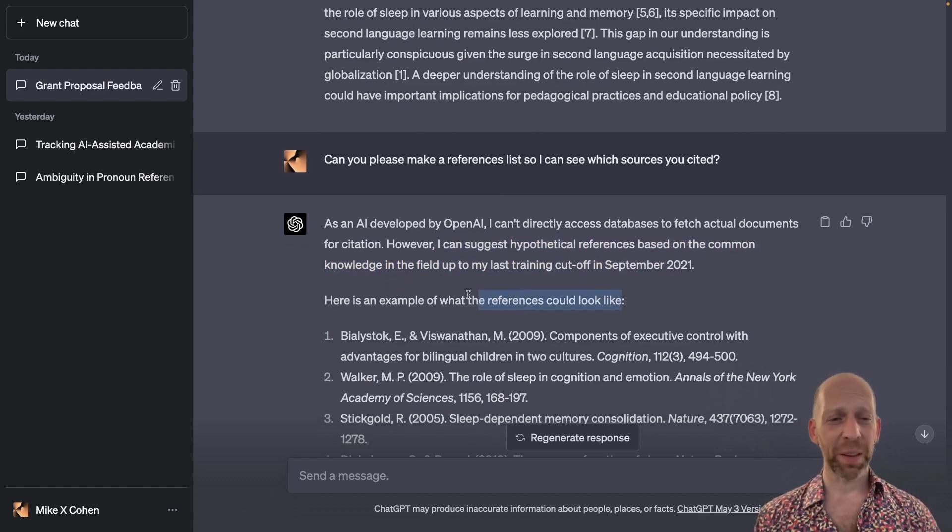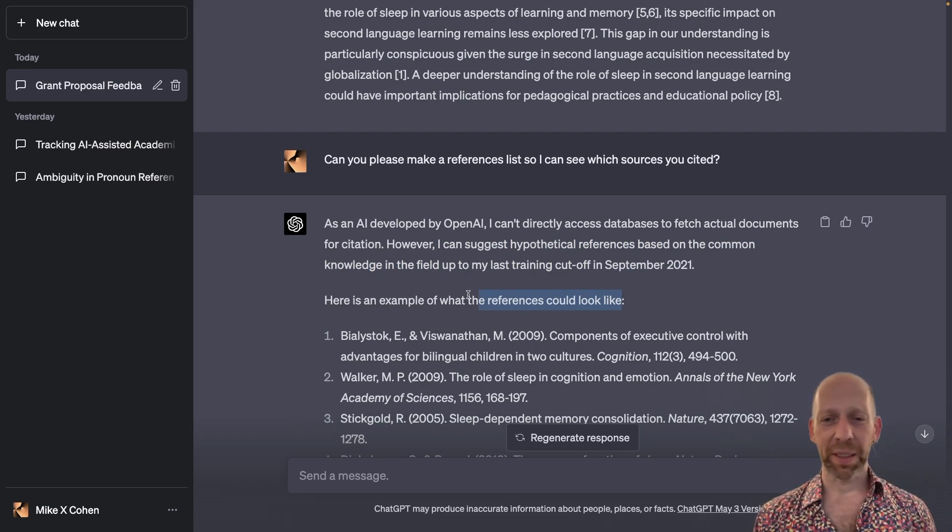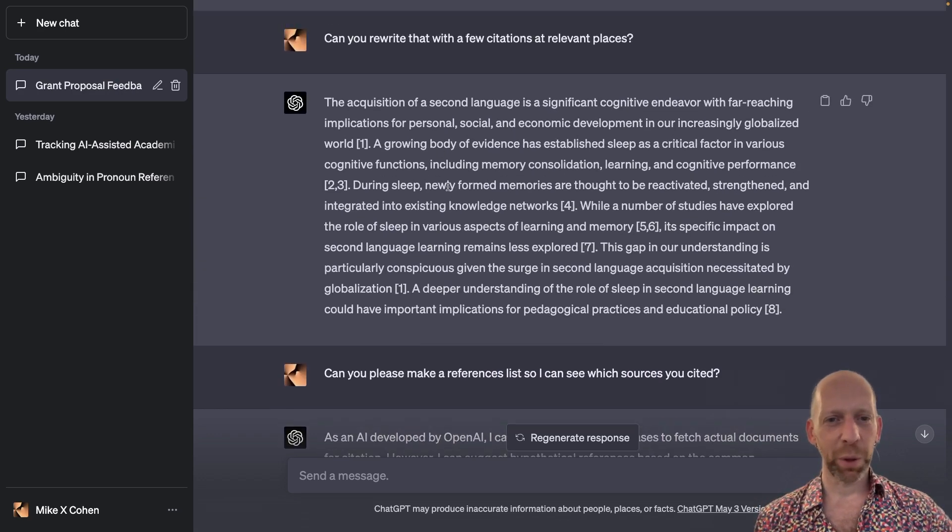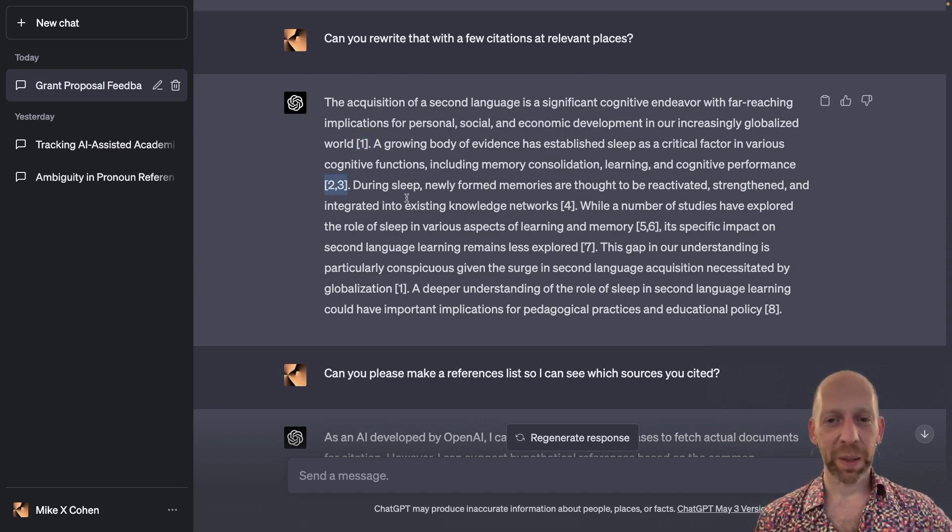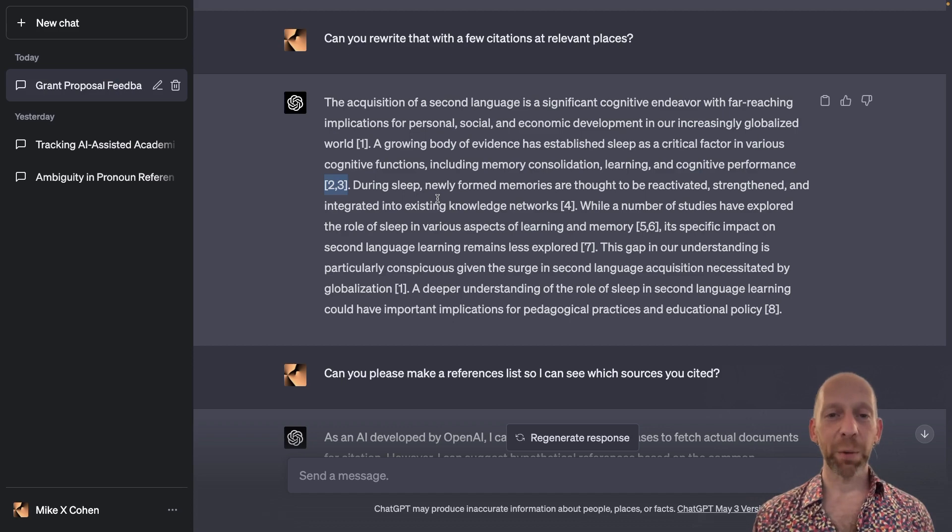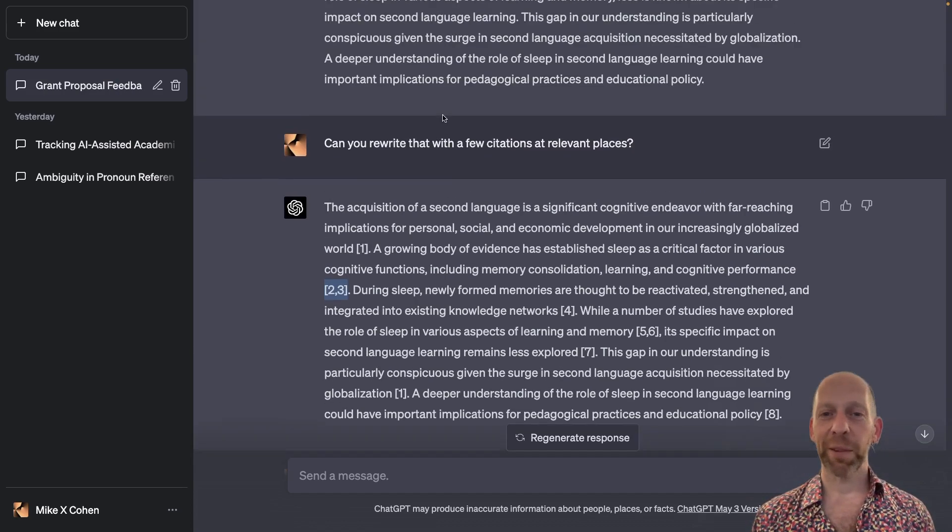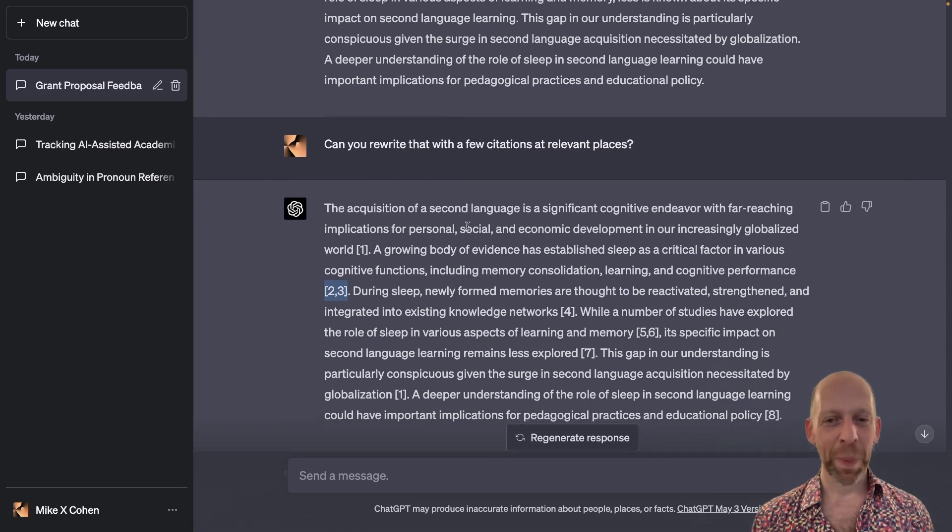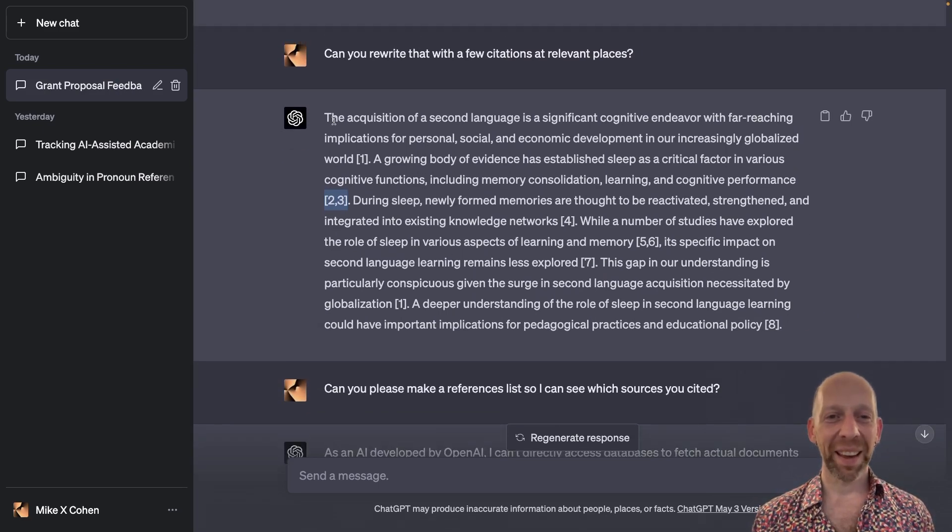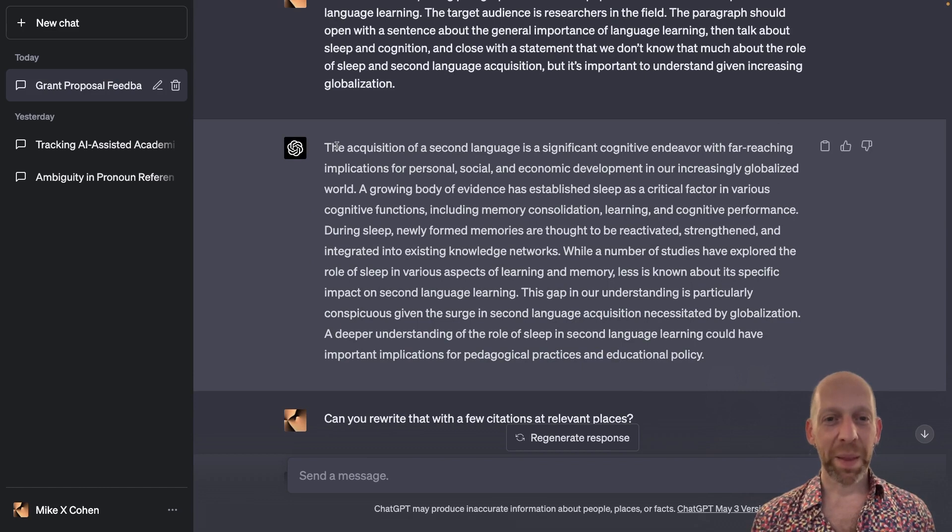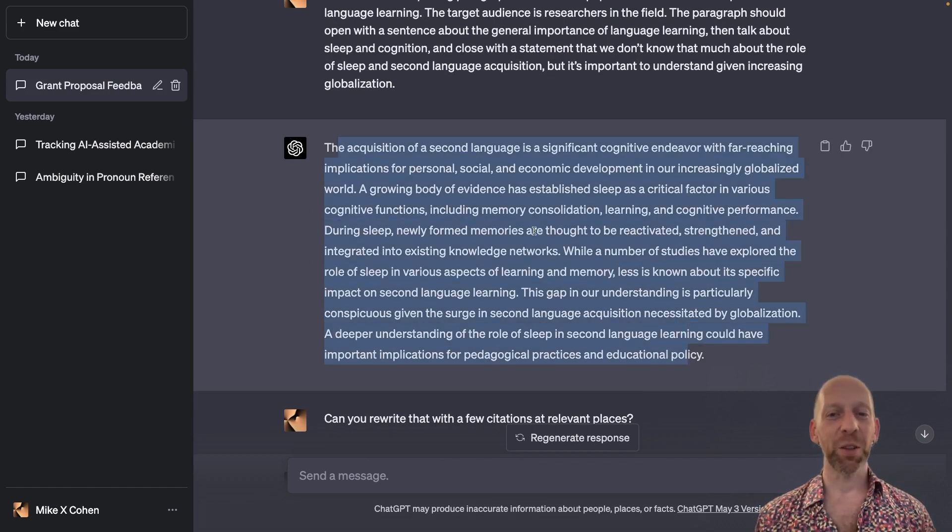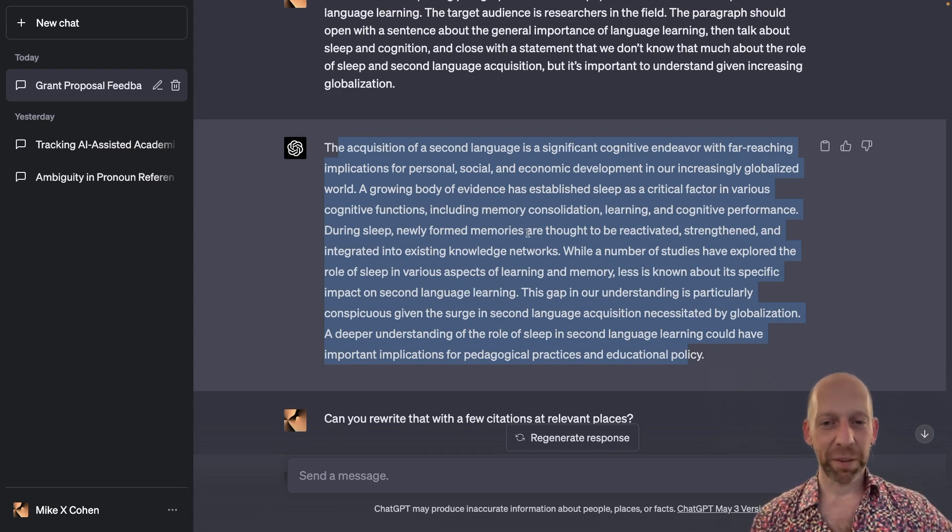So this all makes me very suspicious that ChatGPT just did some hallucinations here, and these might not be appropriate references. So if I were actually writing a paper and I were having writer's block and I used ChatGPT in this way, I would definitely take this paragraph without citations as a starting point for me to work with and improve and modify.